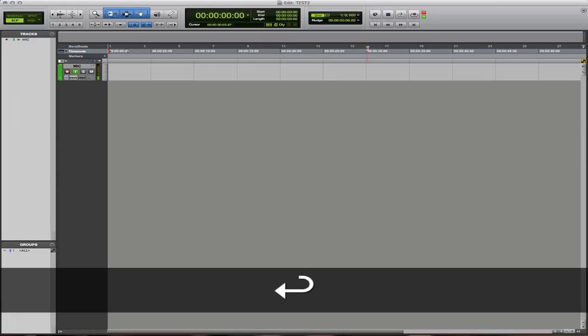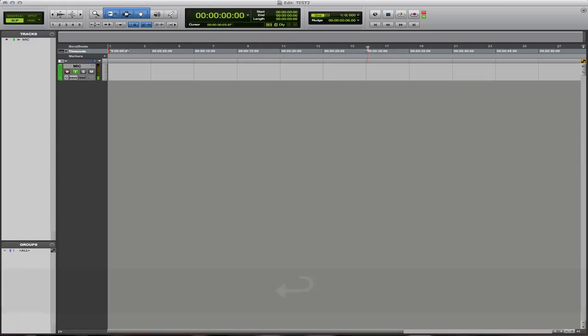Here's a tutorial on doing ADR recording in Pro Tools using the Loop Record function and the Playlist Comp function.